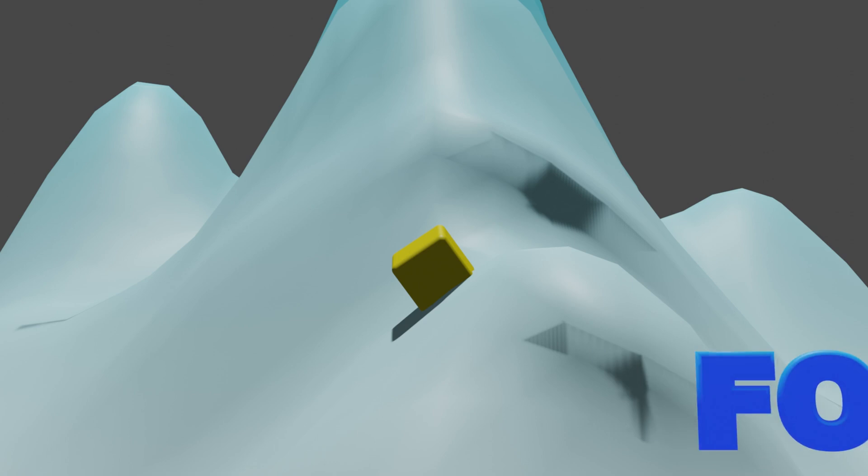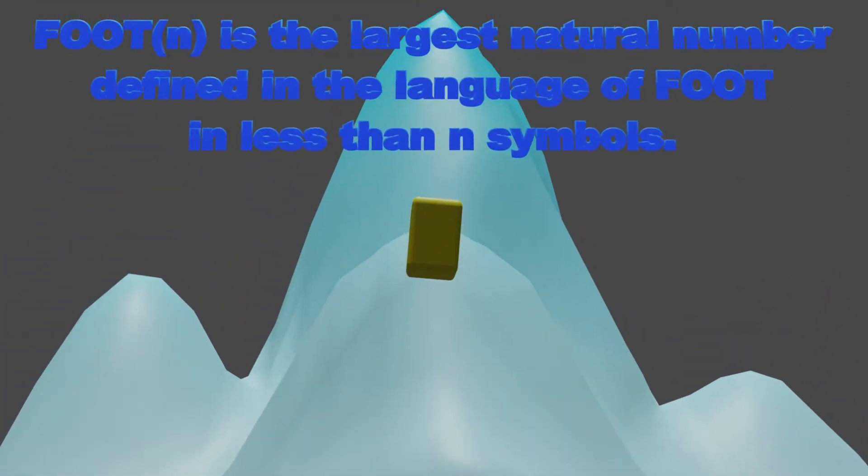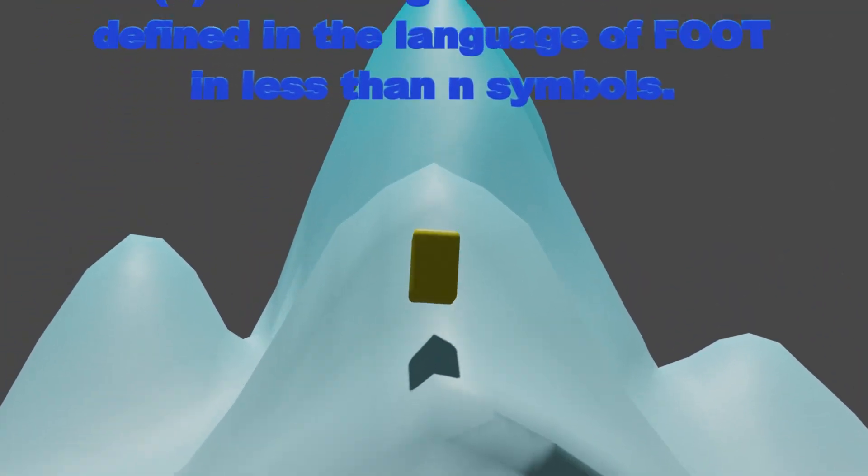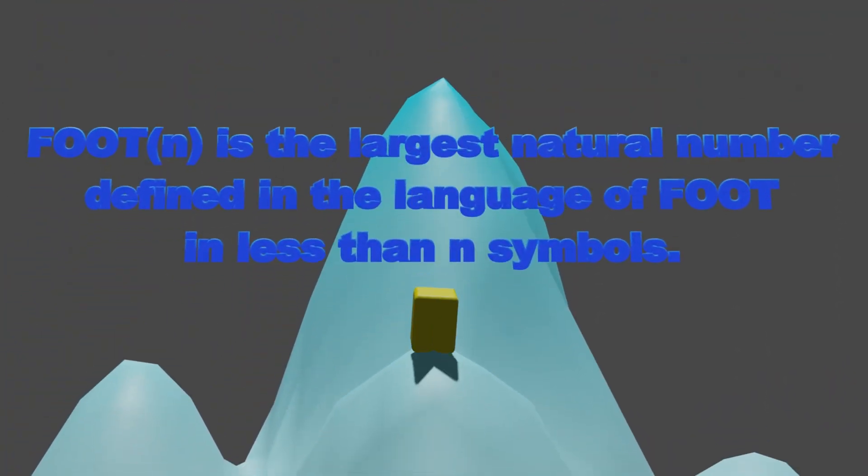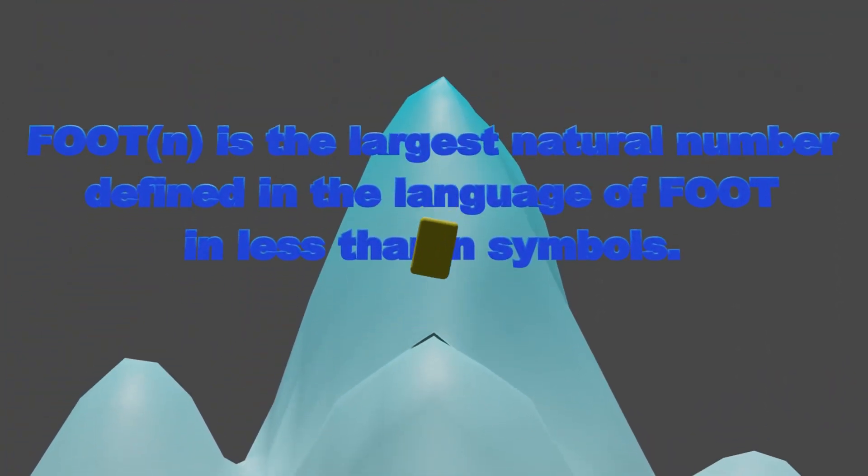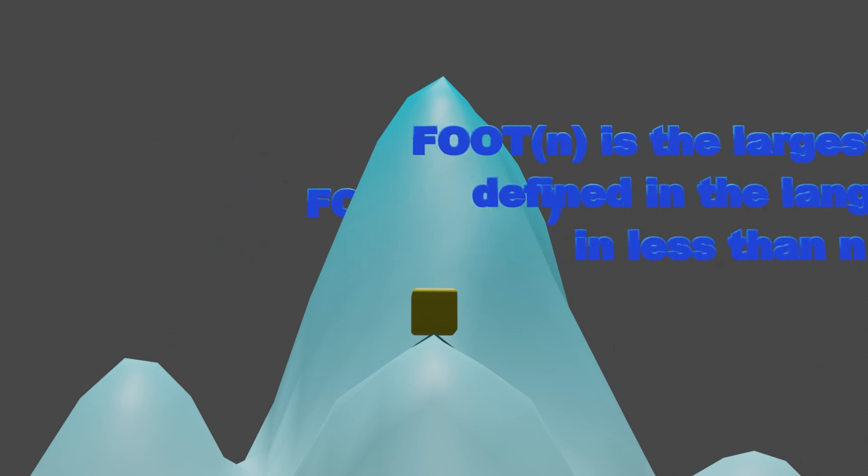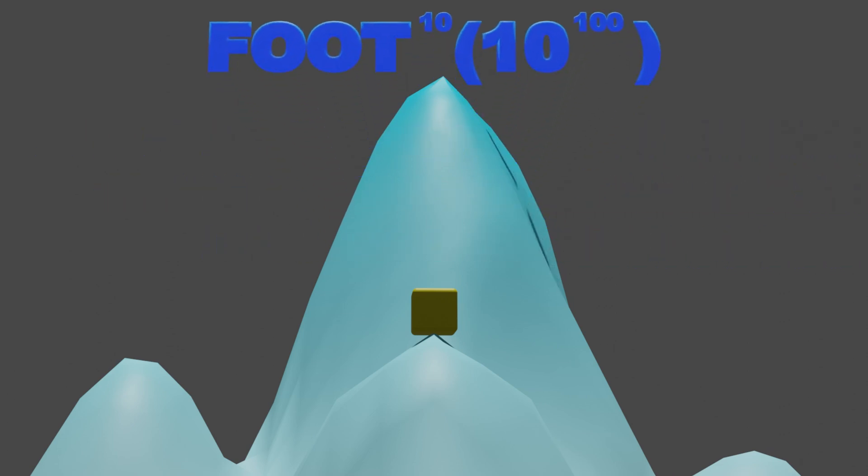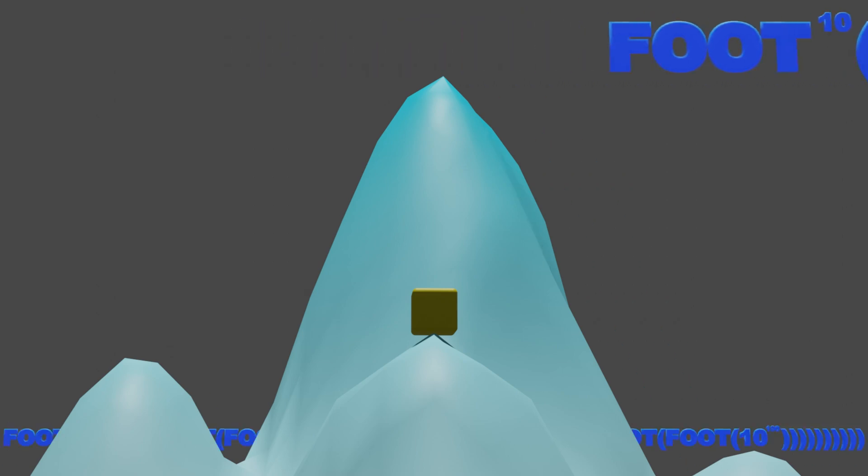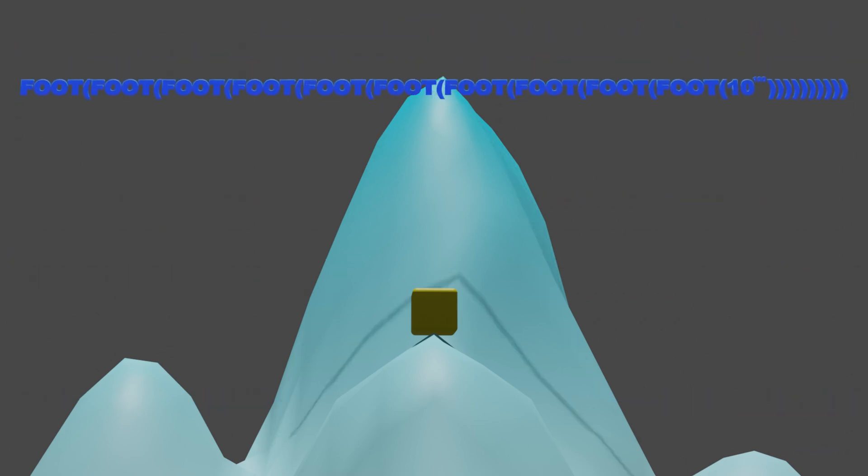The definition of foot of n is the largest natural number defined in the language of first-order oodle theory in less than n symbols. Bigfoot is defined as the following expression, where the superscript of 10 indicates that the foot function is iterated 10 times. As a result, the Bigfoot number can be written as the following.